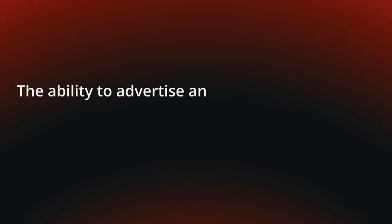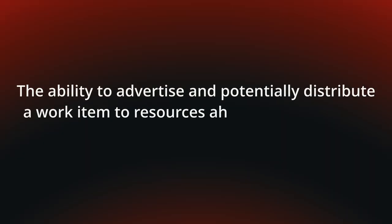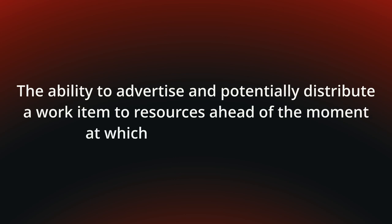Hi, my name is Andreas Hense and this video is part of a series on resource patterns in YAWL. Today we talk about early distribution, the ability to advertise and potentially distribute a work item to resources ahead of the moment at which it is actually enabled.